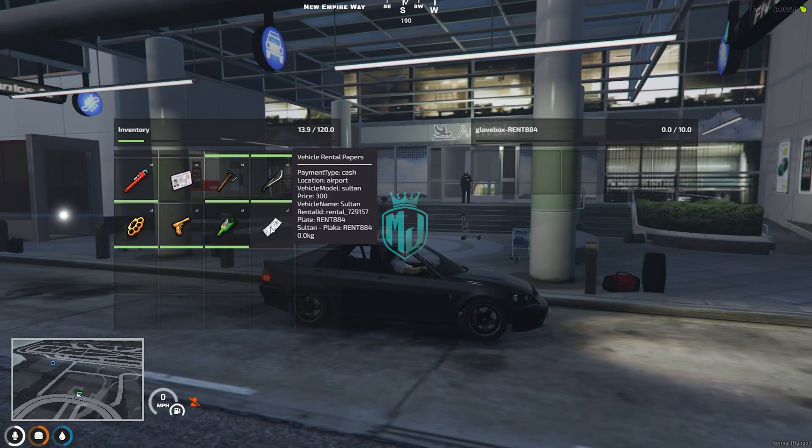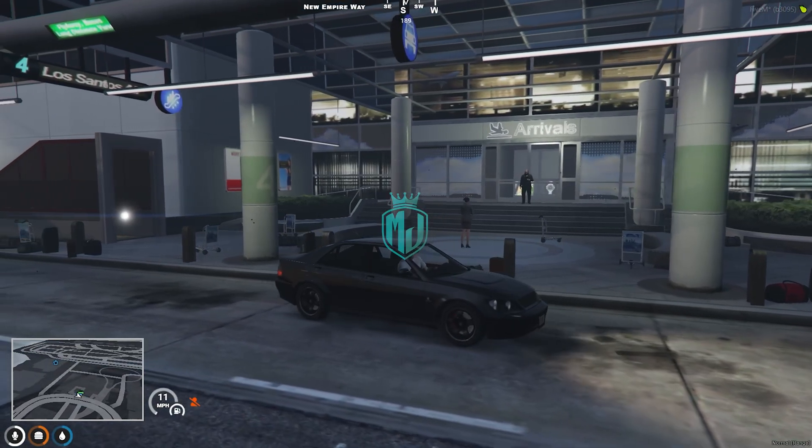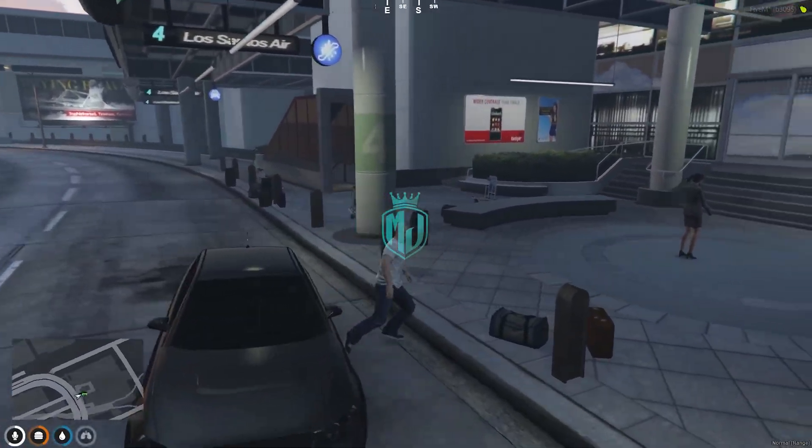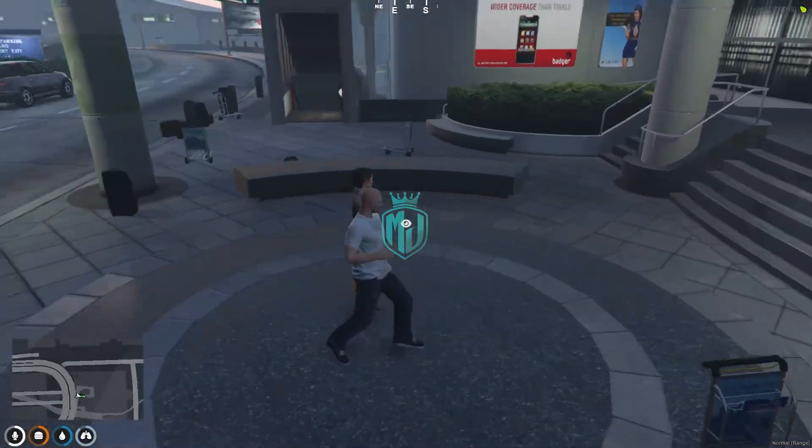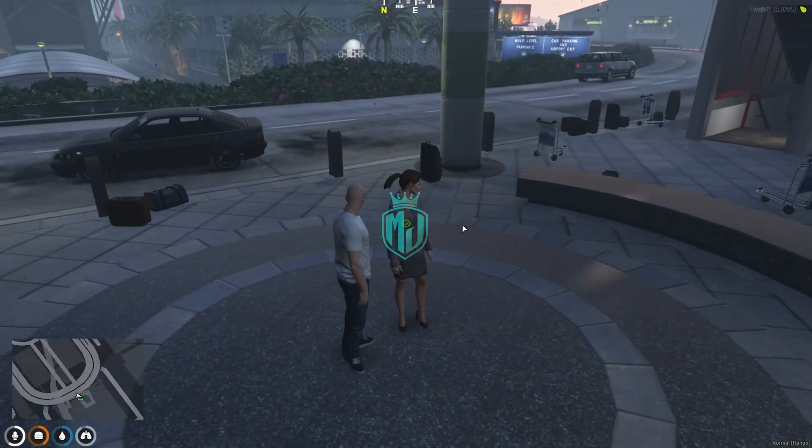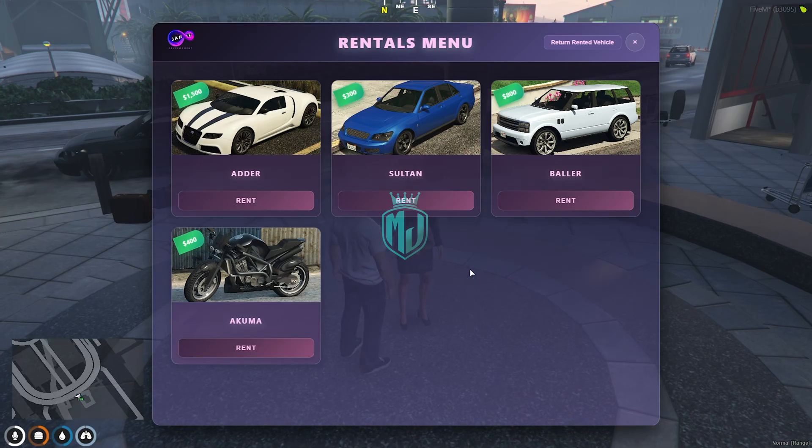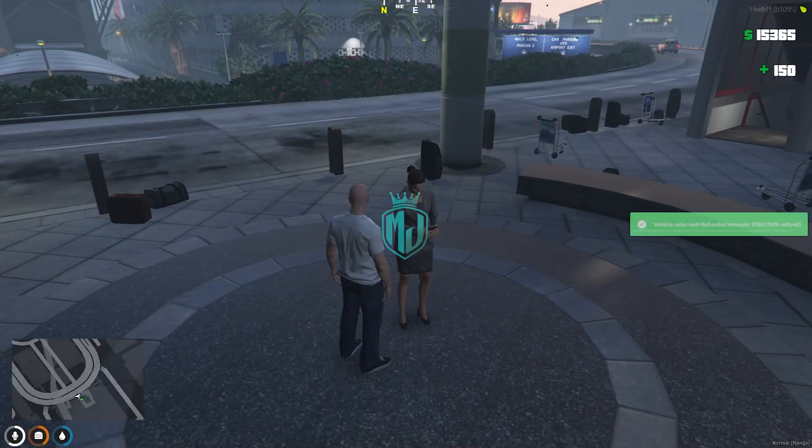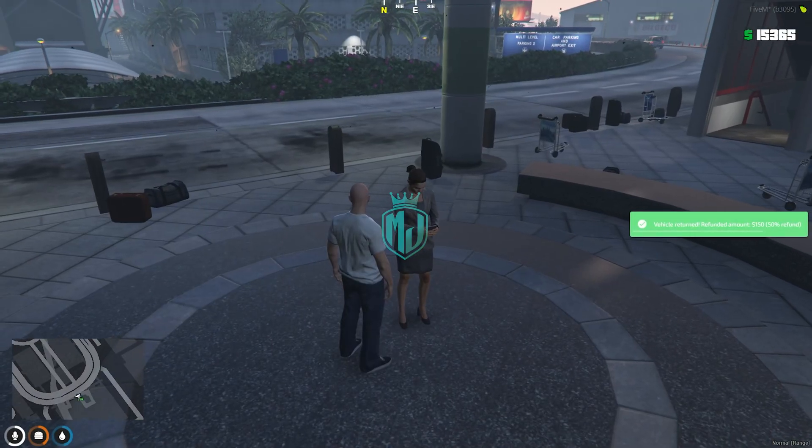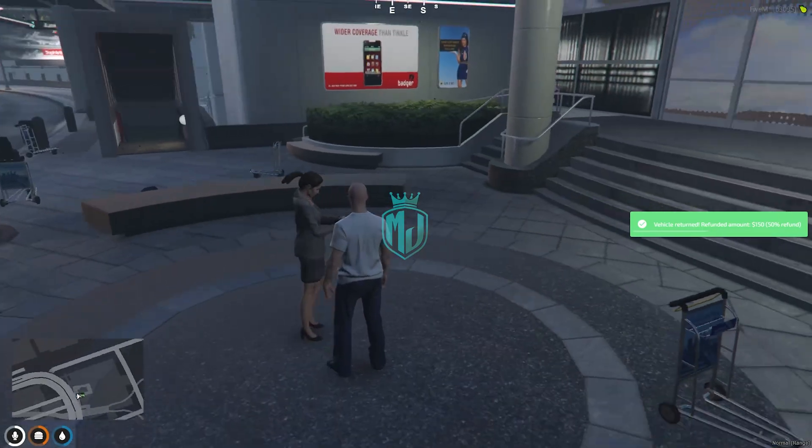Let's check for the rental paper. Yeah, we will get to see this rental paper right here. As you can see. Let's give it back. Return rented vehicle. Just return. And you will get to see 50% refund as well.